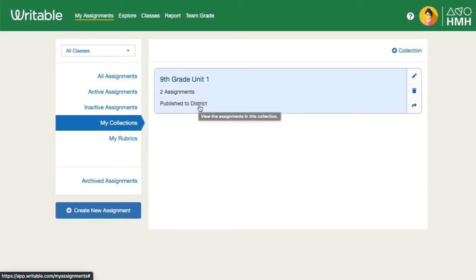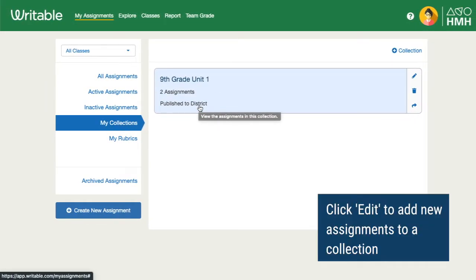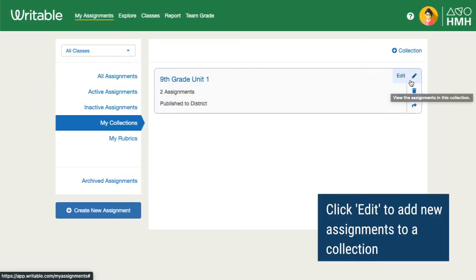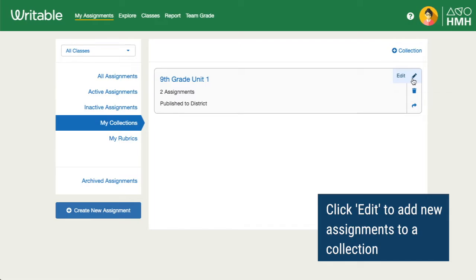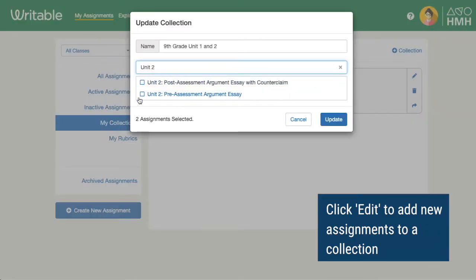You can add assignments to an existing collection by clicking the pencil icon and selecting the new assignments. Then click Update.